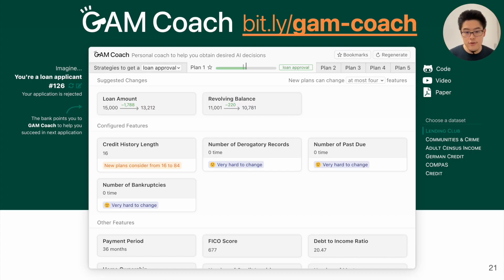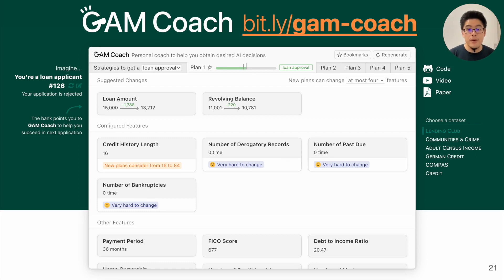To that end, we designed GankCoach's user interface as a first-of-its-kind interactive visualization system to help users obtain and customize AI decisions. Our tool is open source and we have a live demo — you can try it using the link on the screen. I'll give a demo of the tool right now.